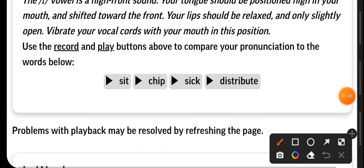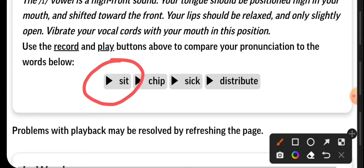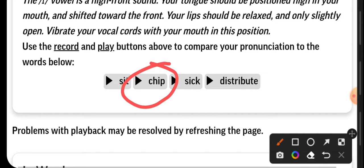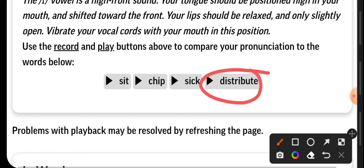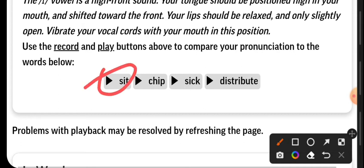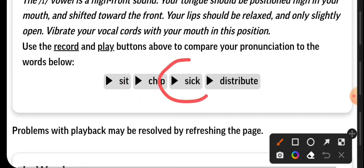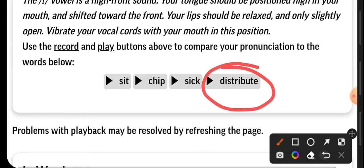The examples are, remember to copy and repeat: sit, chip, sick, distribute. Again, repeat with me. Very good.